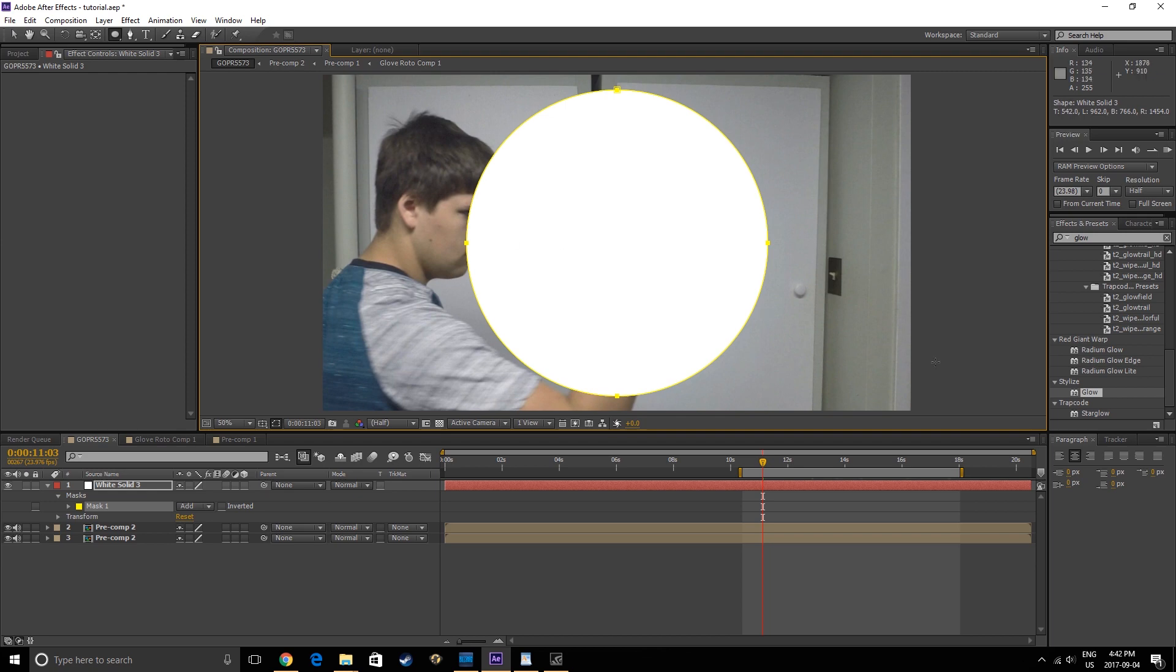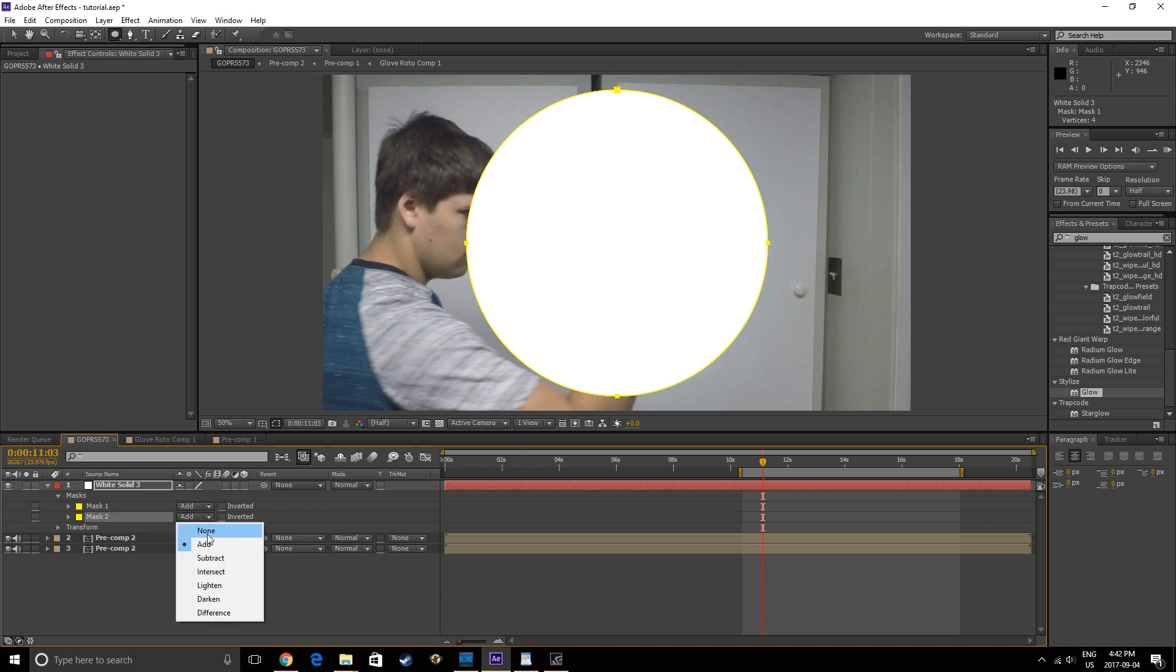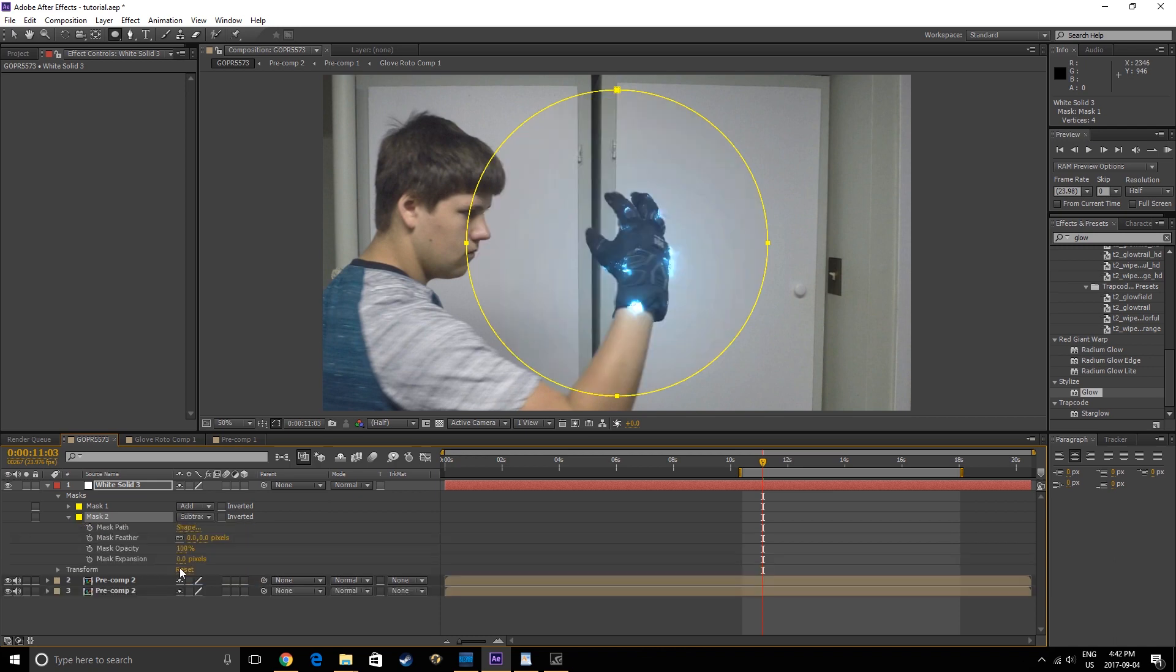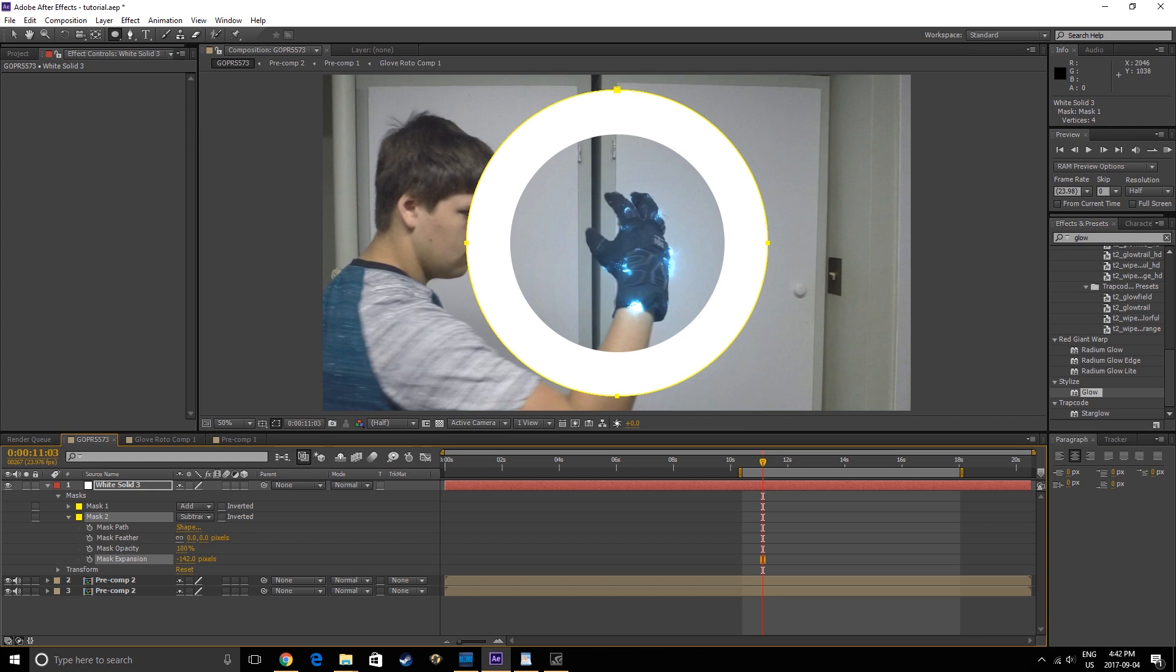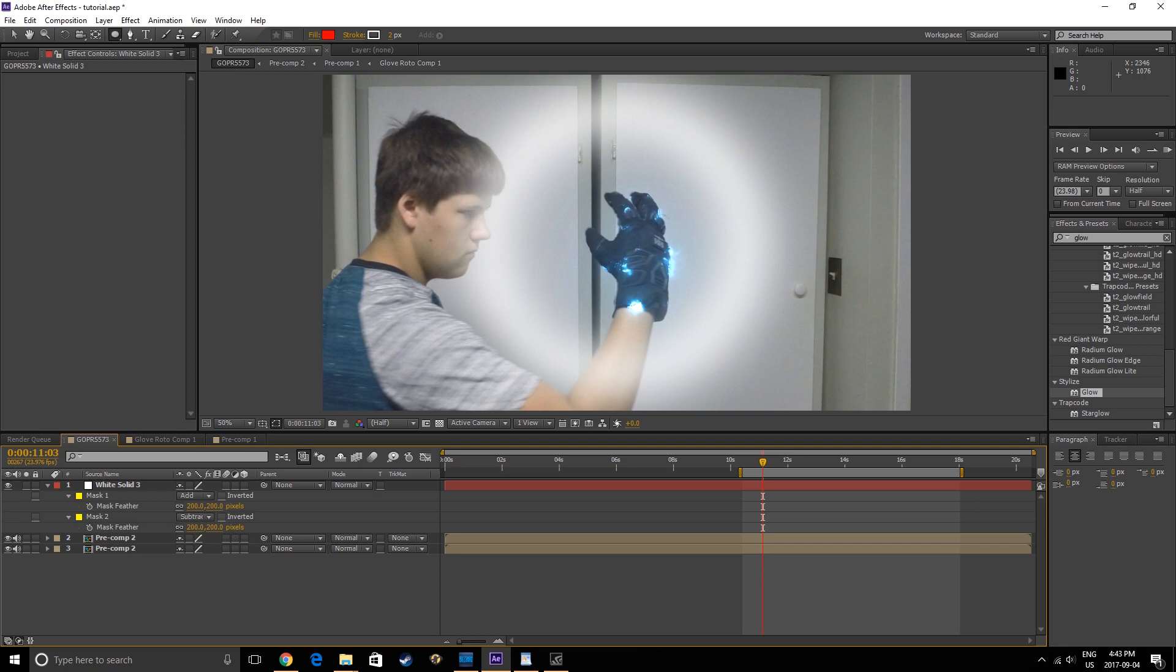Select this layer and hit M, then duplicate this mask. Set the second mask to Subtract, and lower the Mask Expansion until you get a ring. Feather both masks about 200 pixels, then center the layer around where the glove activates.